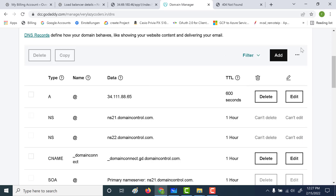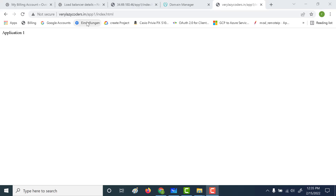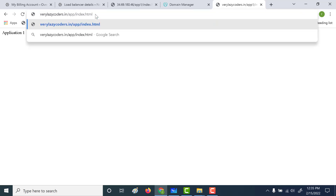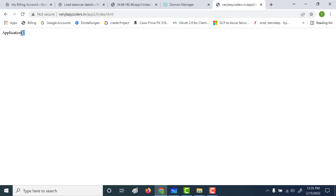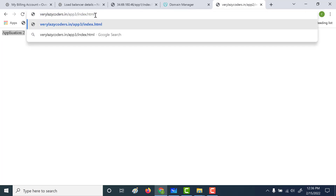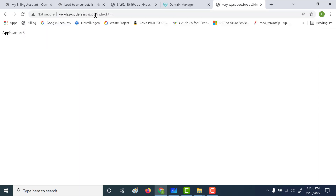Now let's wait 10-15 minutes for the changes to reflect. After 5 to 10 minutes, if you go to app1/index.html for verylazycodes.in you'll get application one. If you change app1 to app2, you'll see it points to application two — the second backend service. And similarly, app3 will point to the third backend service. That is how you can create multiple backend services and connect them to the same domain using path-based routing.